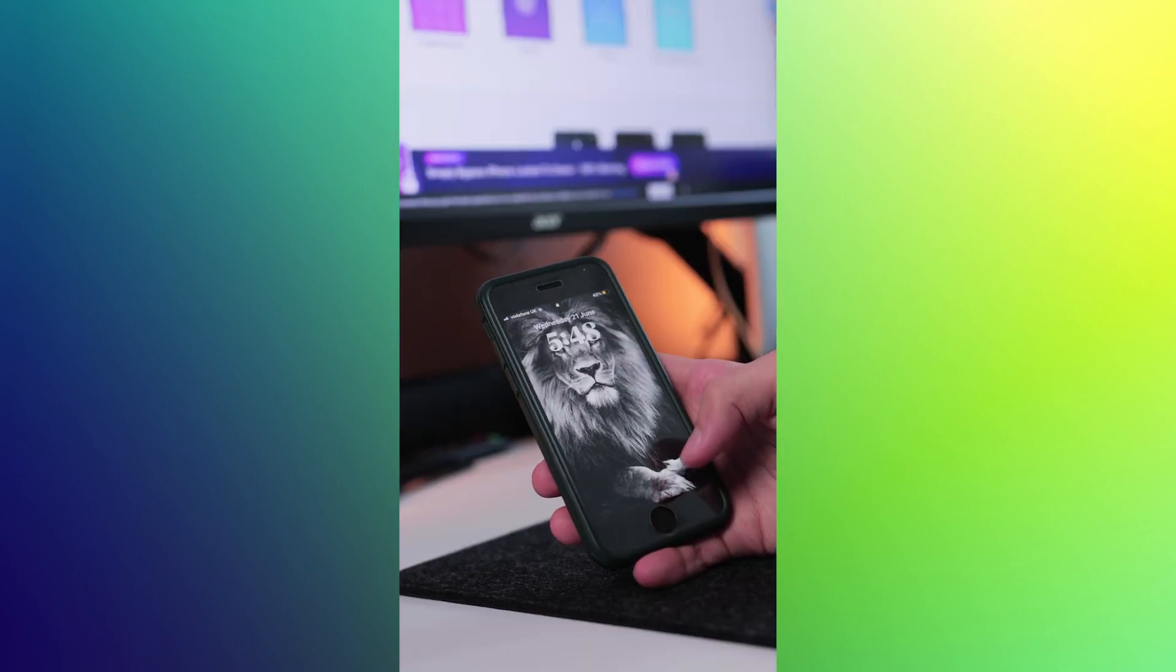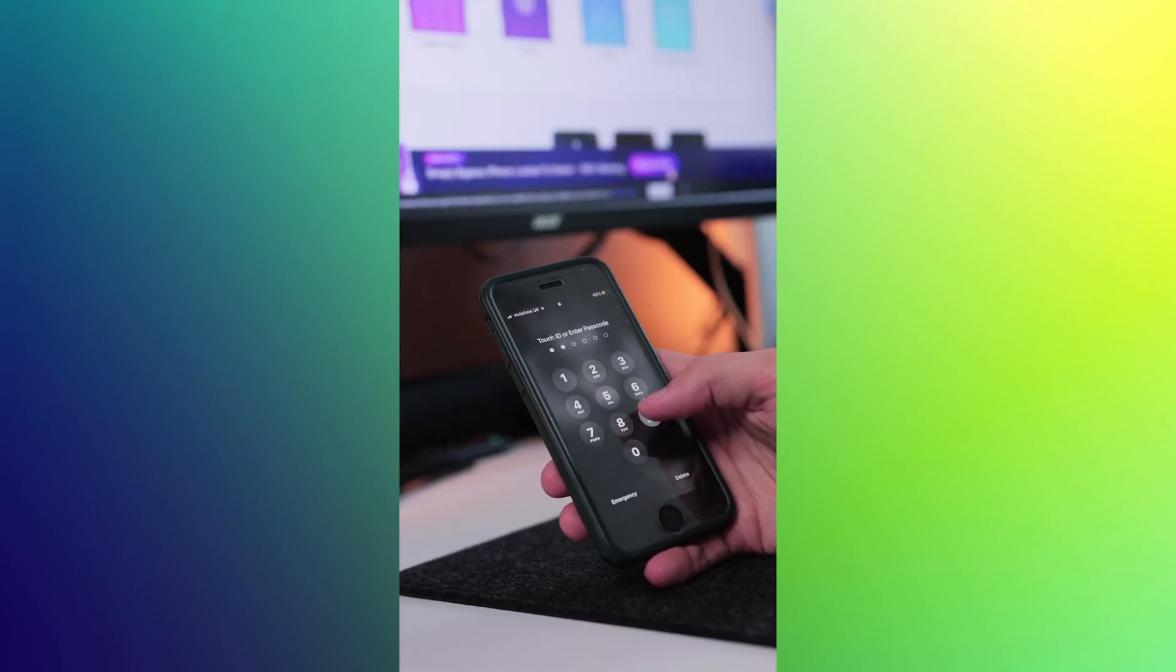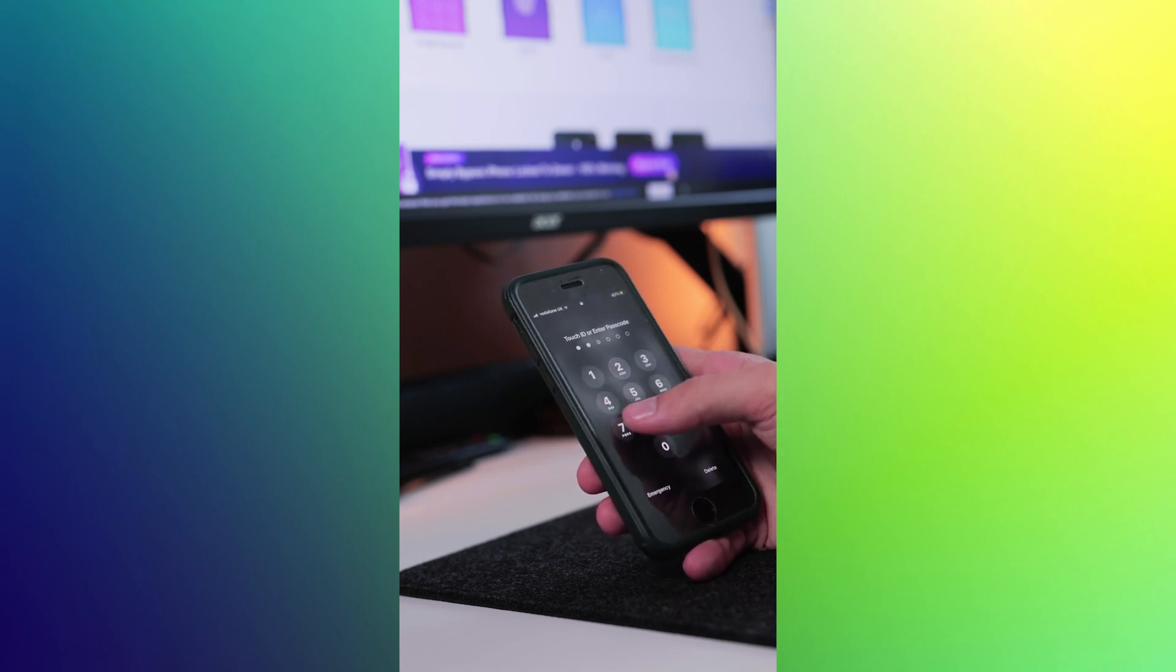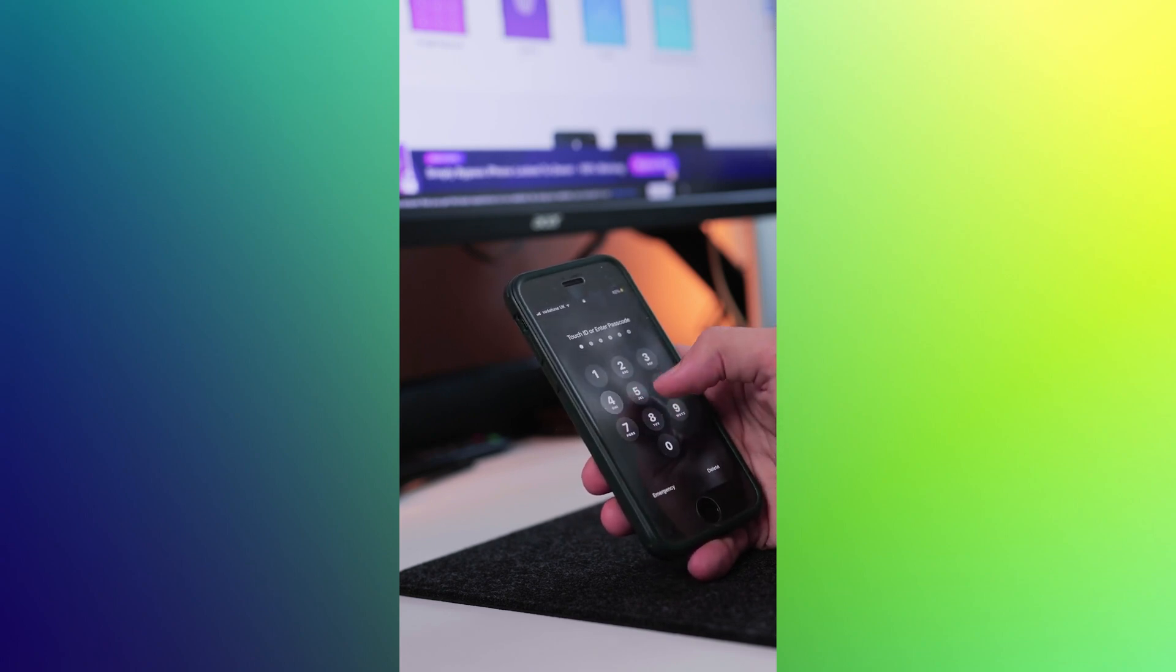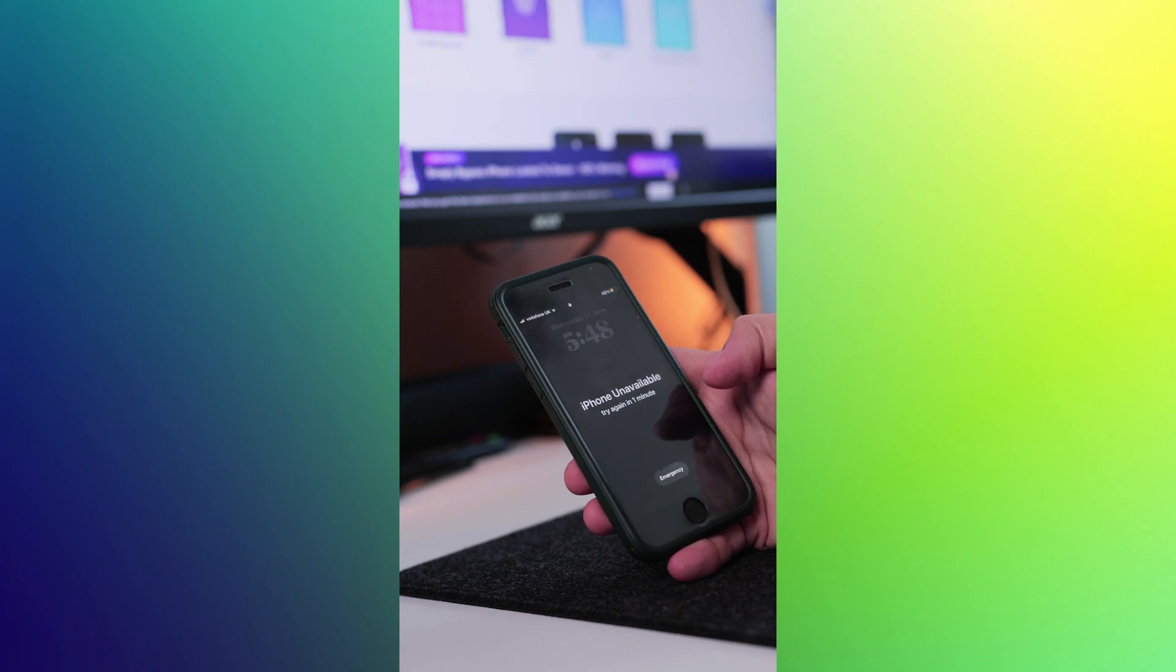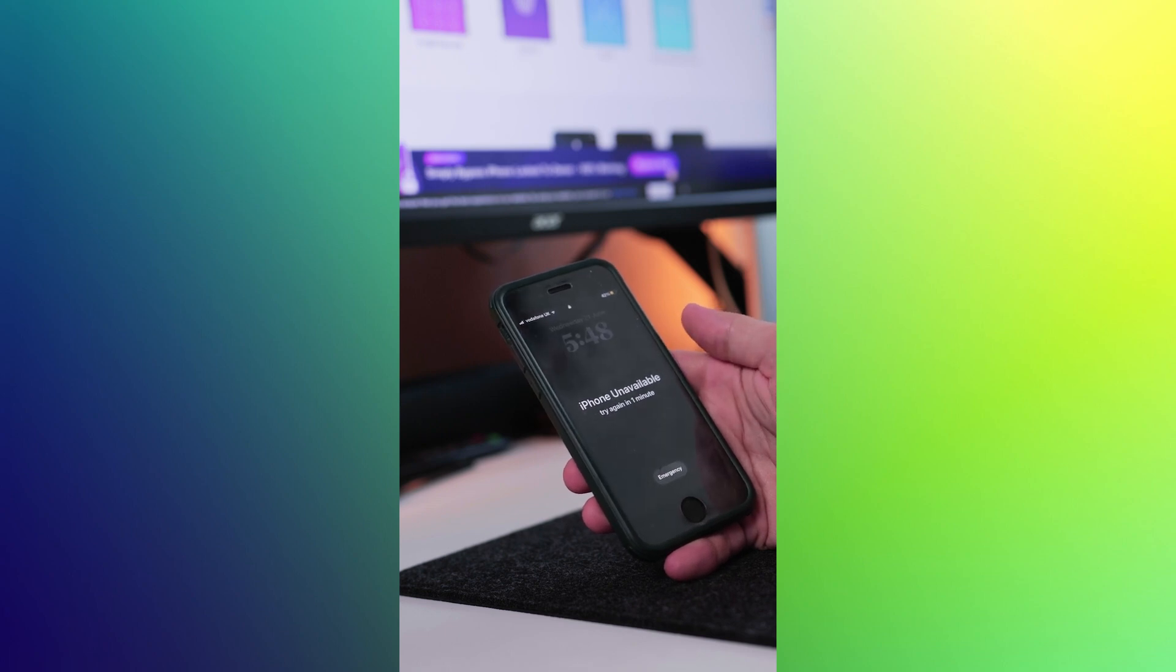One of the most frustrating experiences for iPhone users is forgetting their passcode, and that includes me too. But not to worry, Unlock Go is here to save the day.